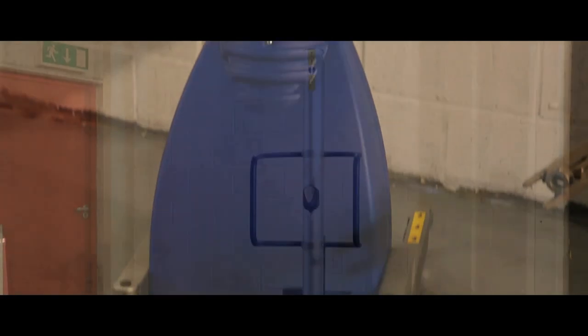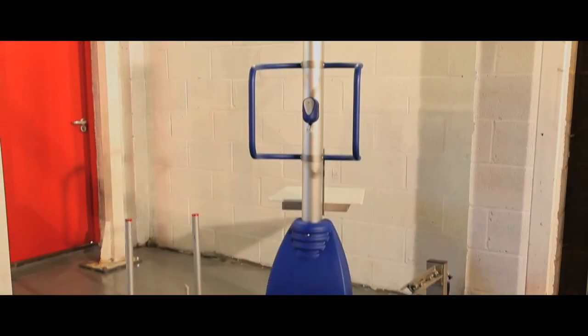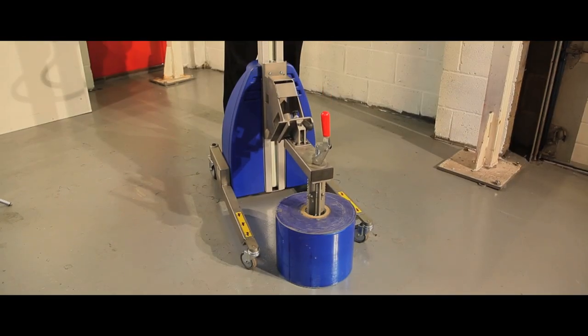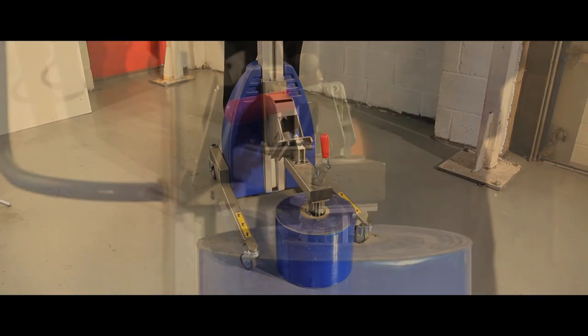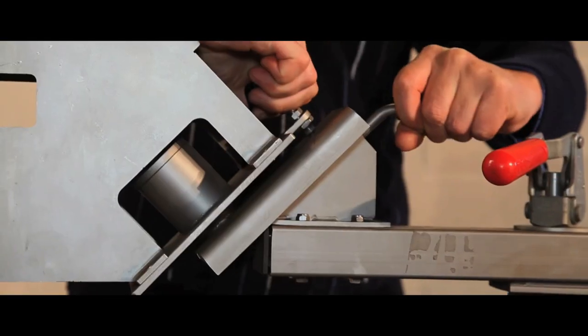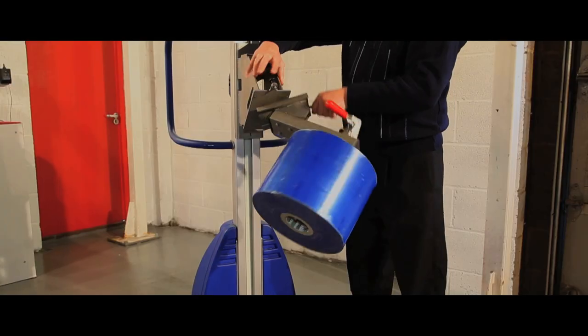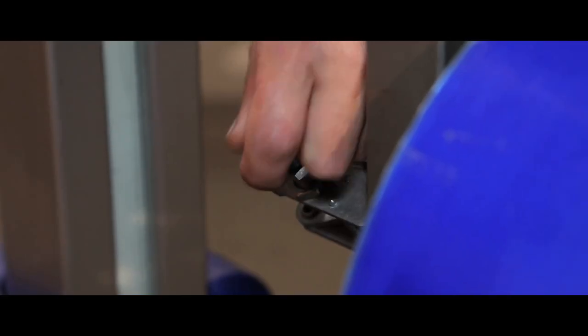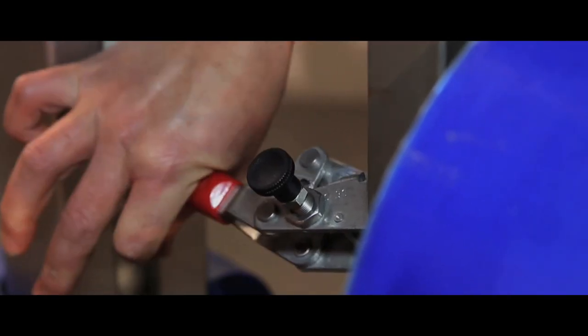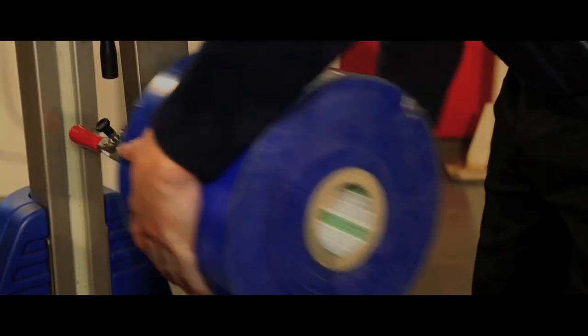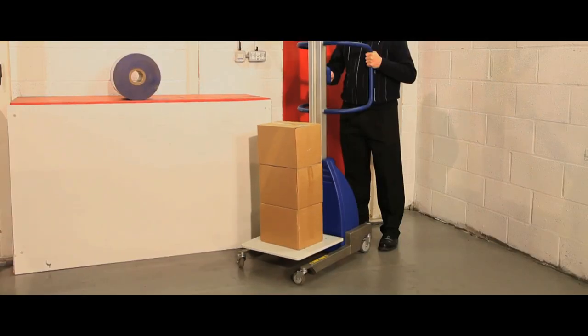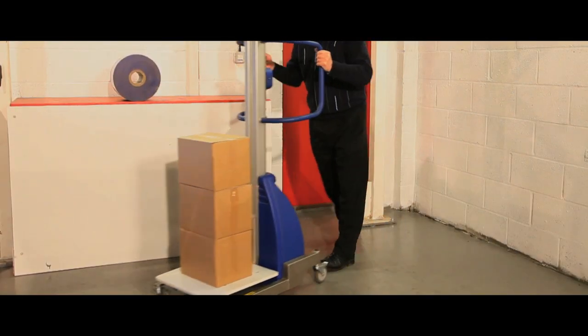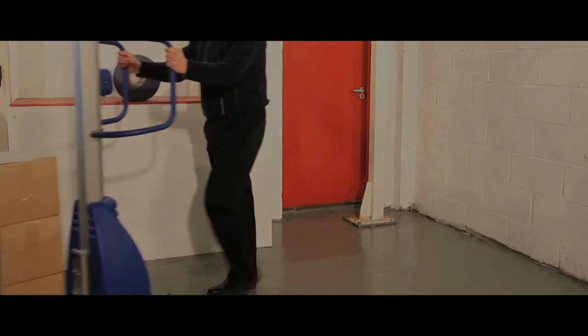The lifters also come with a range of attachments such as a drum gripper for rotating loads 180 degrees or a roller platform, ideal for smaller boxes.